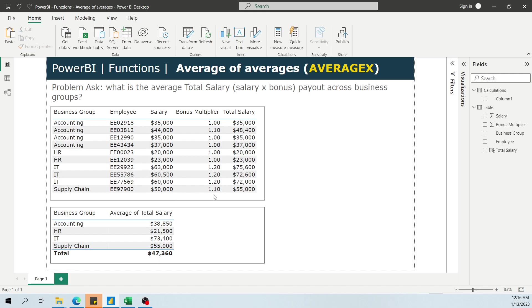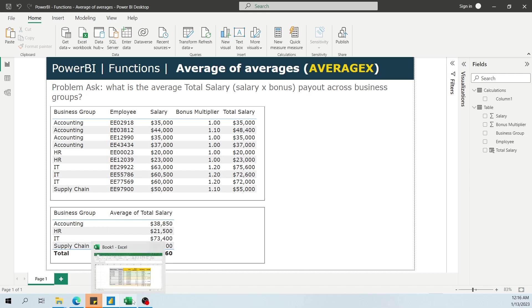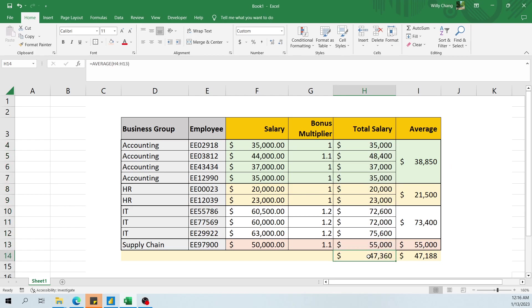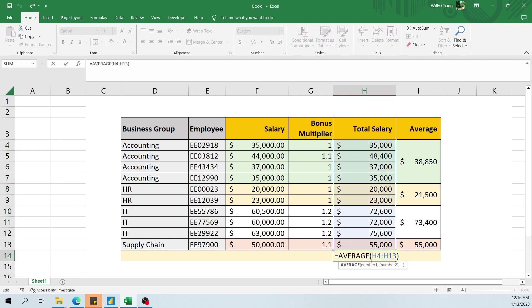And so to kind of reinforce that idea, if you were to go into Excel and brute force it, if you see here the average of all these people, if you take the average function of all these people, you'll see that it is 47,360, which is this number here.